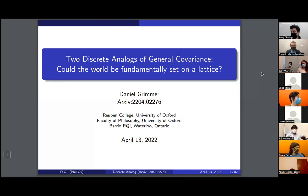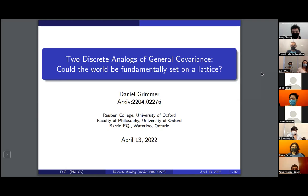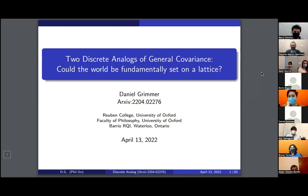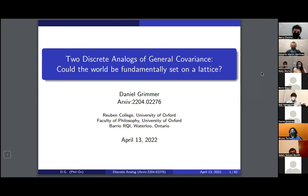Thank you for the introduction, Eduardo. I used to be a PhD student in Eduardo's group, then I graduated and went off to Oxford to do philosophy of physics. This is one of my first big philosophy of physics topics, so I'm really happy to be sharing it. I'll be talking about two discrete analogues of general covariance, and I hope to answer the question: could the world be fundamentally set on a lattice? I have a pretty strong reason that the answer should be no, but we'll see what you think of the argument.